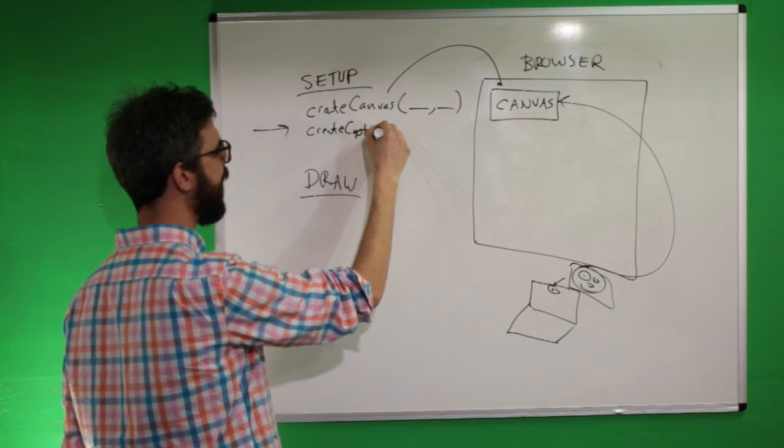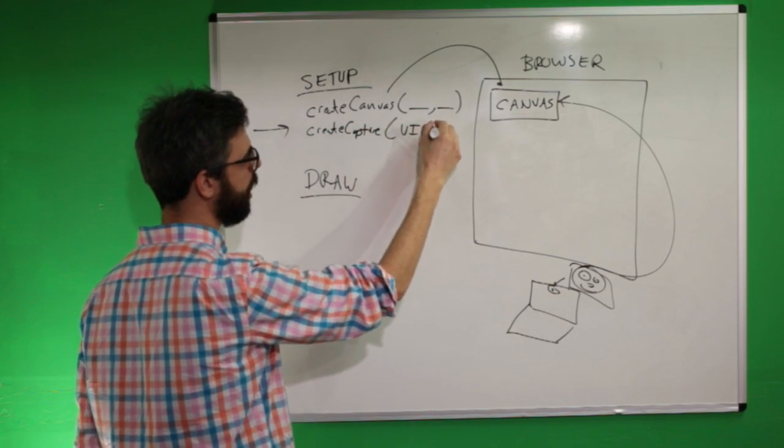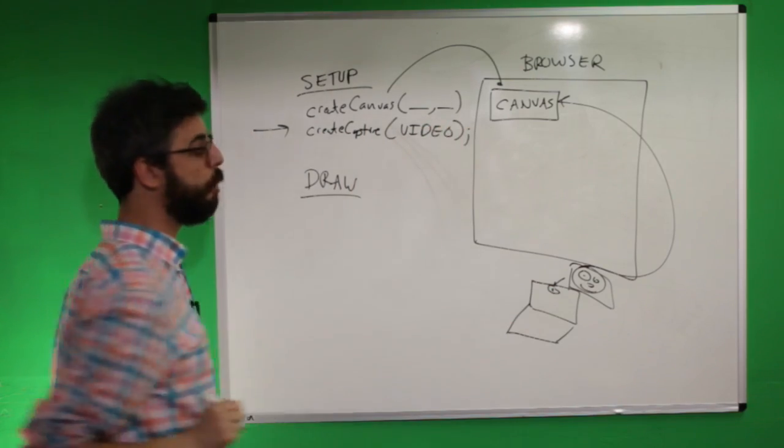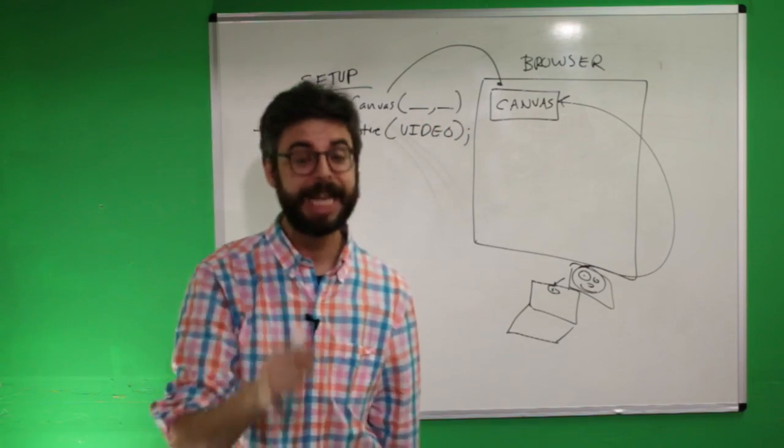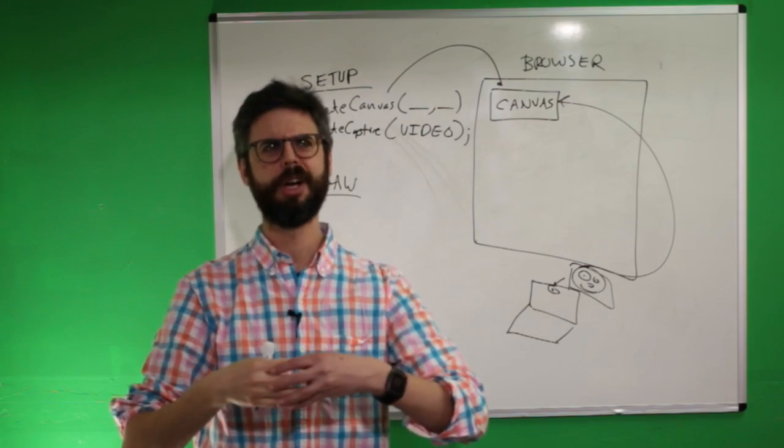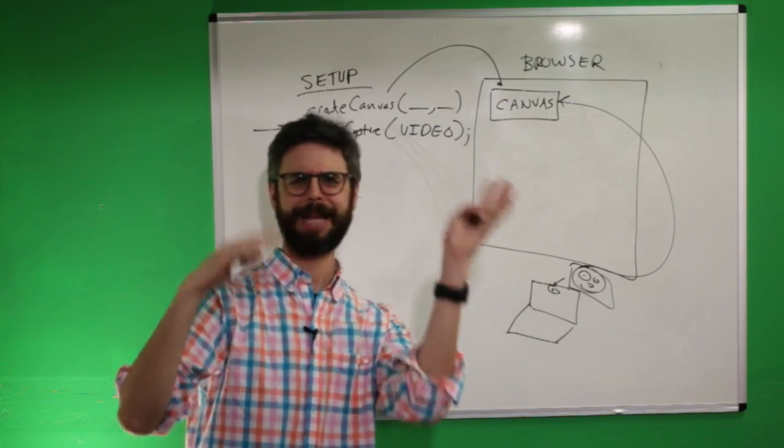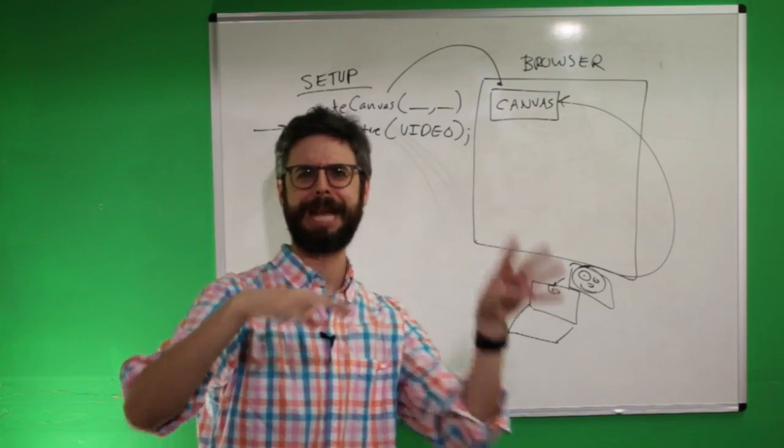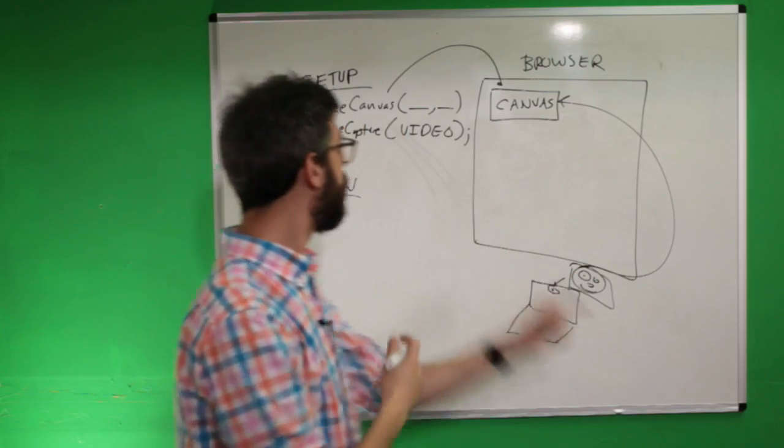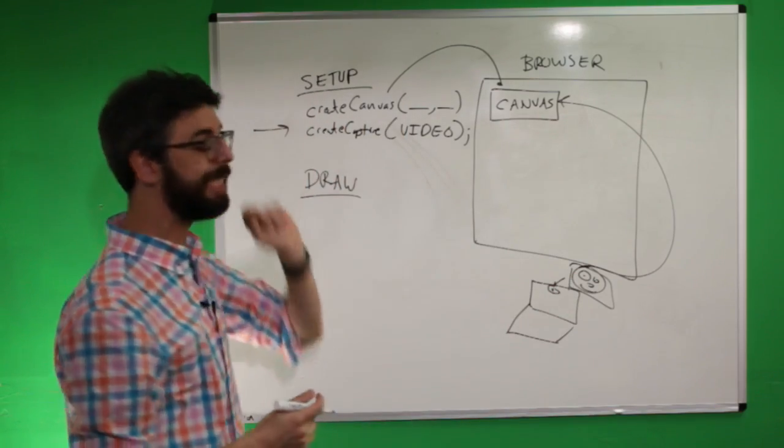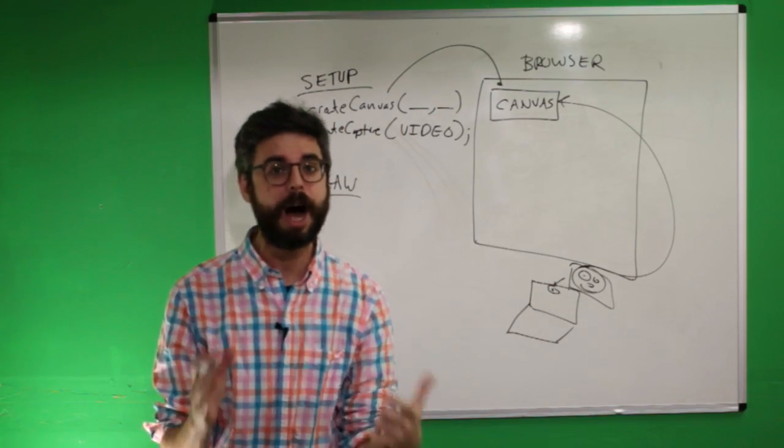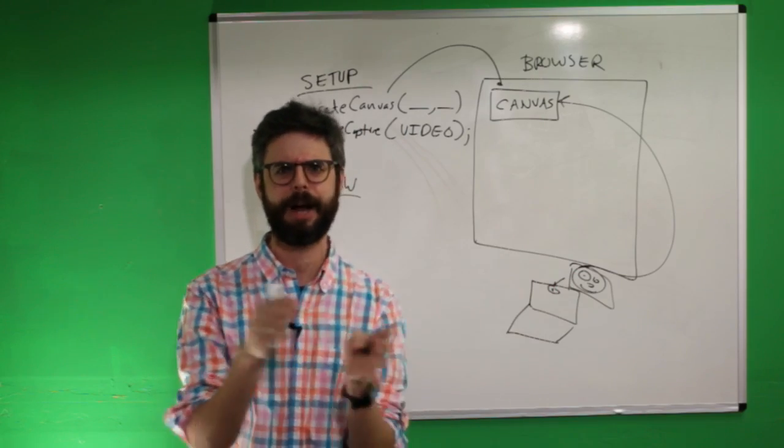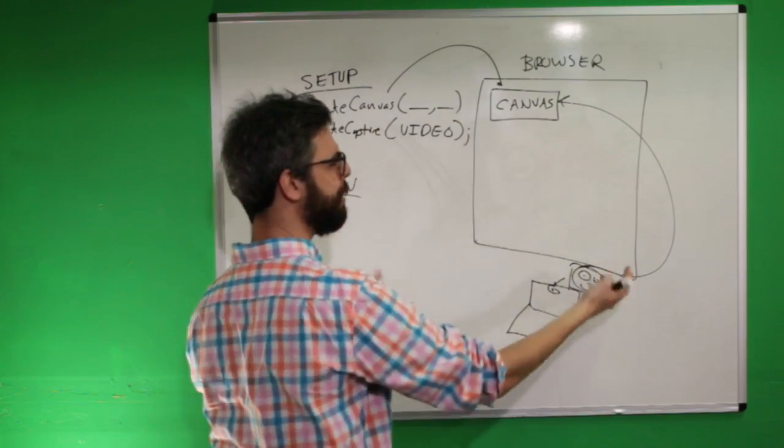So the Create Capture function, and then you pass it one argument video. What the Create Capture function does is it creates a connection to, I think it's called in web language, like user get media, something like that. But what it does behind the scenes is it actually creates a separate DOM element. DOM referring to document object model, this being the document, there being objects in the document.